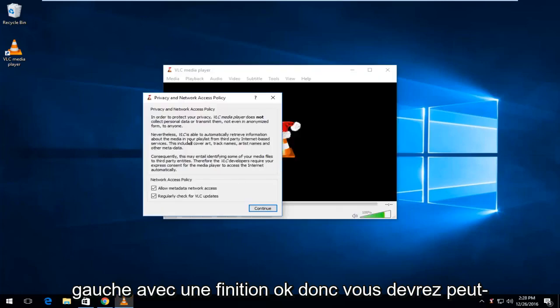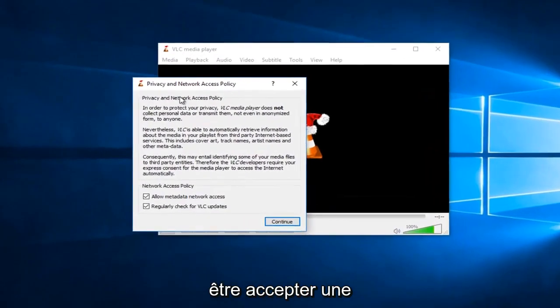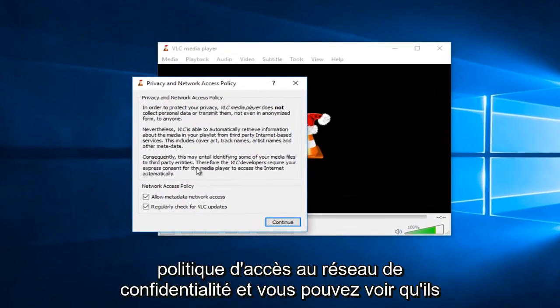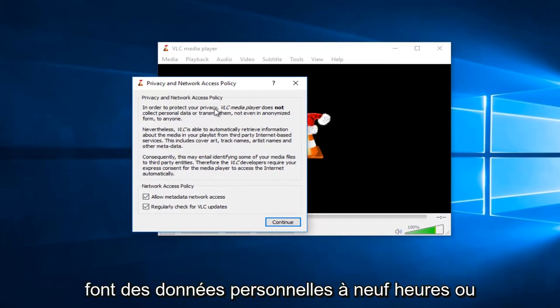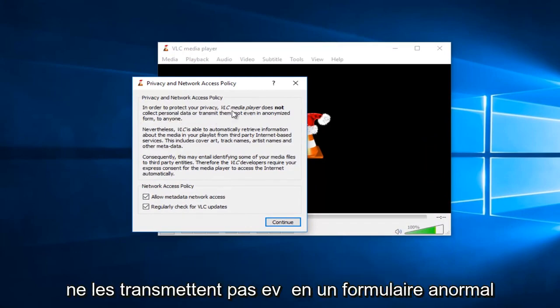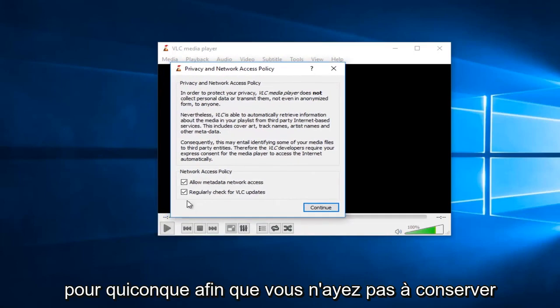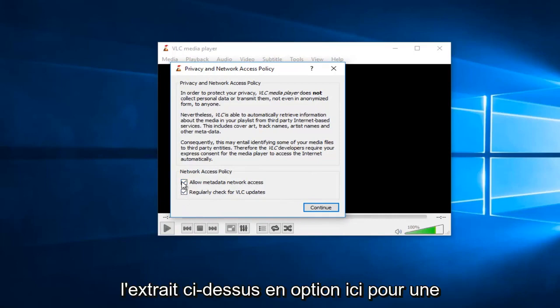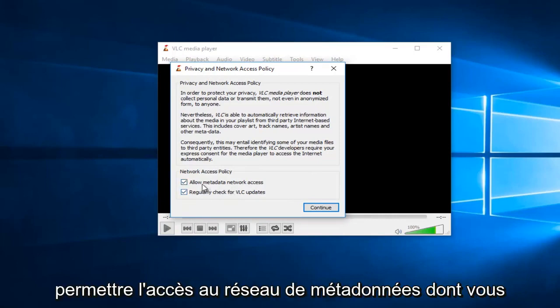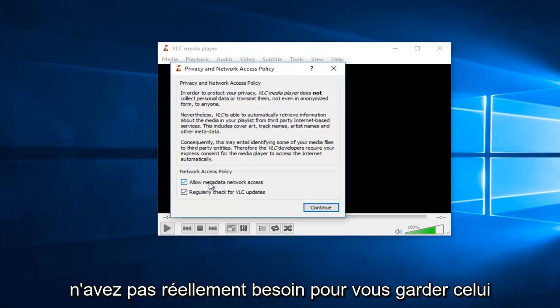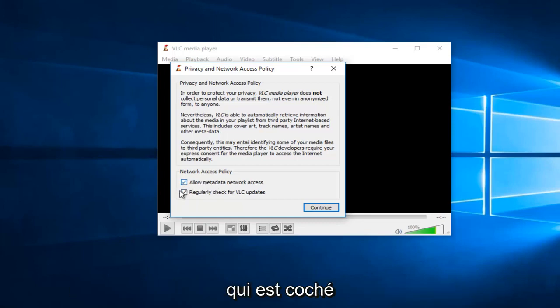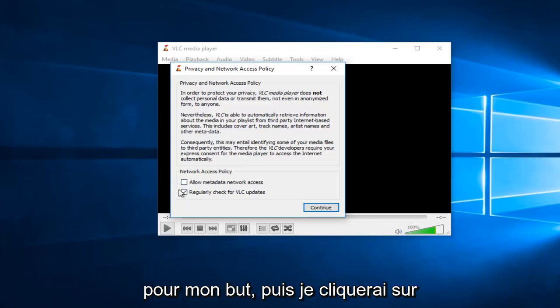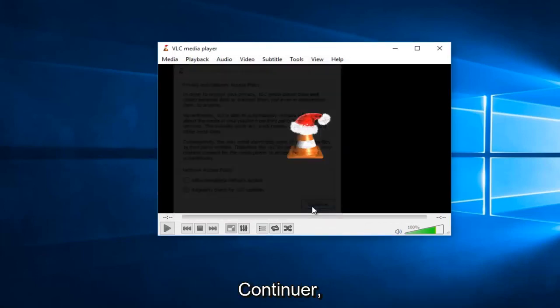Okay, so you might have to agree to a privacy network access policy, and you can see that they do not collect personal data or transmit them, not even in anonymized form to anyone. So, you don't have to keep both of these checked. They're both optional here for a regular check for VLC updates and also allow for metadata network access. You don't actually need to keep either one of these checked. I'll just uncheck the first option just for my purpose, and then I'll left-click and continue.